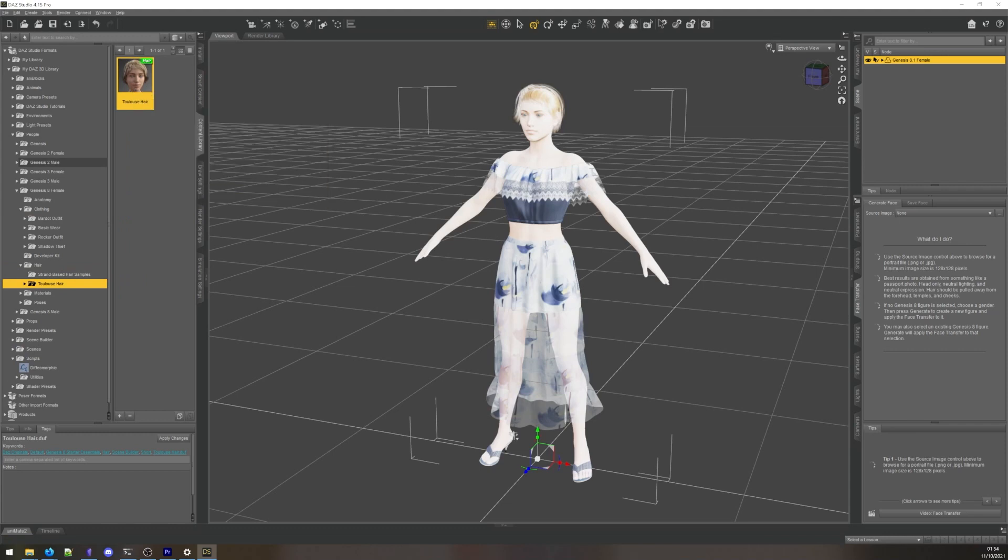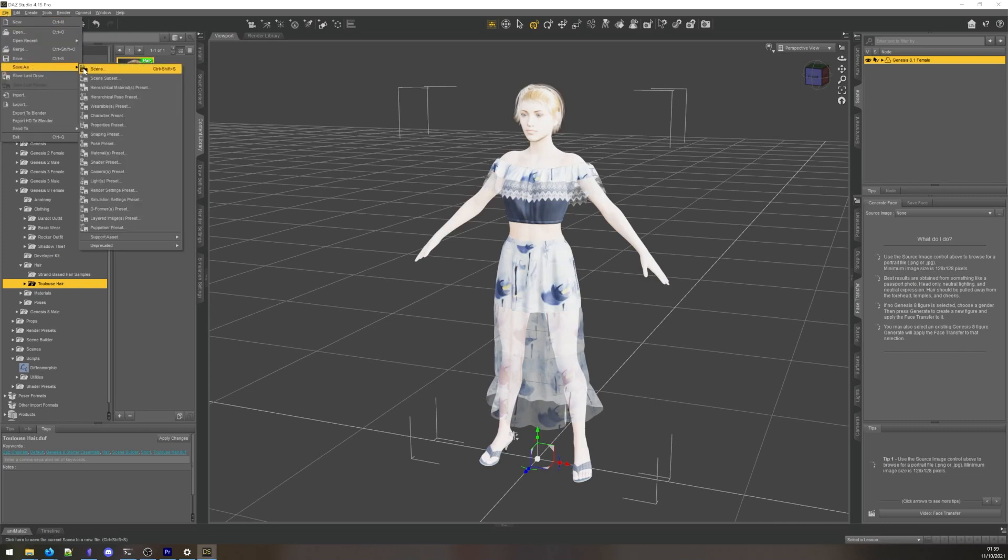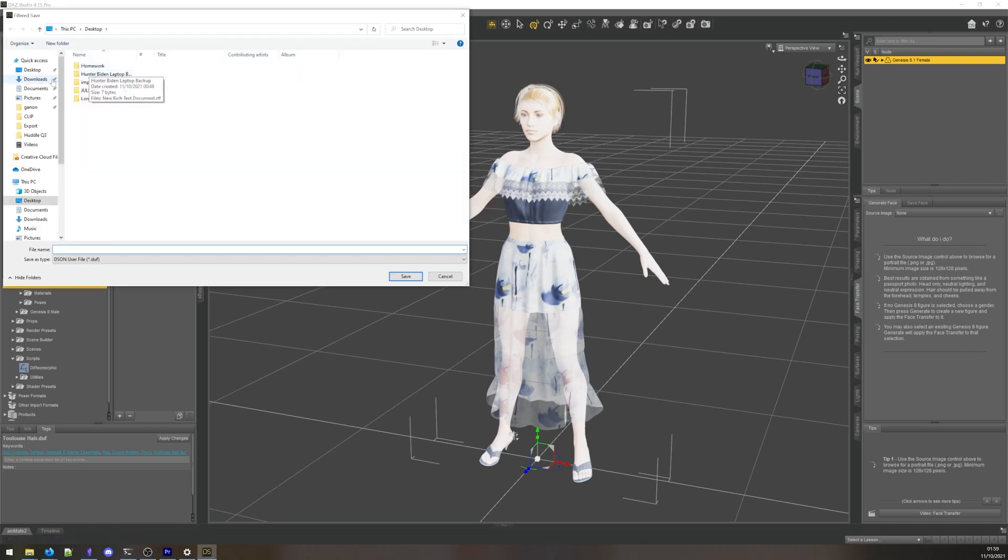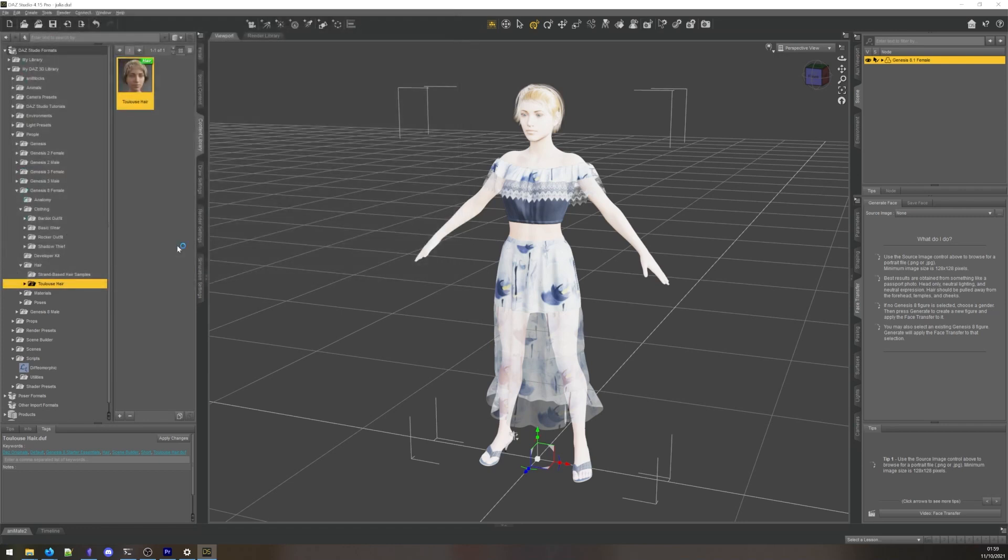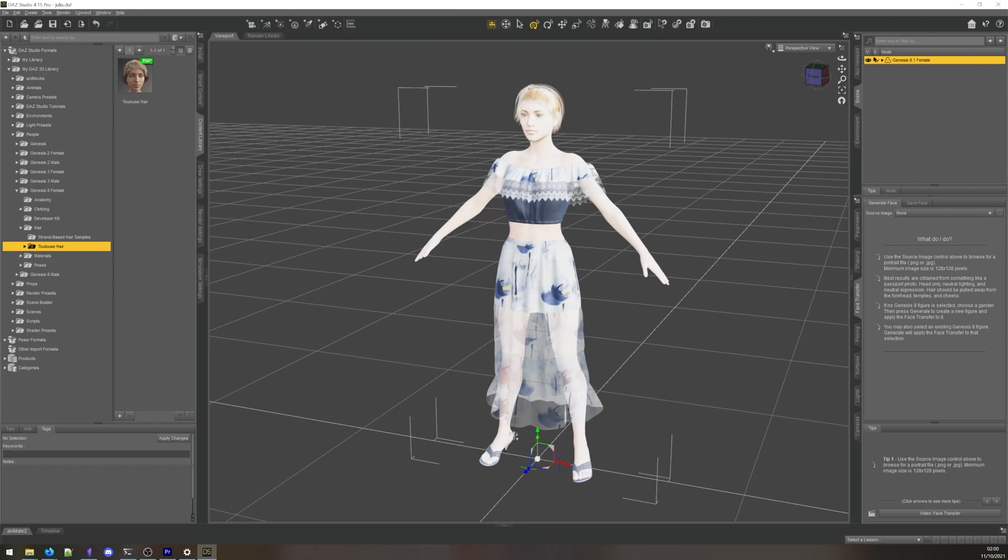With a character created and shaped, we will first go to File, Save, Scene. Give it a name that describes your character. Since I don't really care, I'm going to name mine julia.duf. This is important because this name will appear in Blender, and we don't want all our characters to be called Genesis 8 Female.